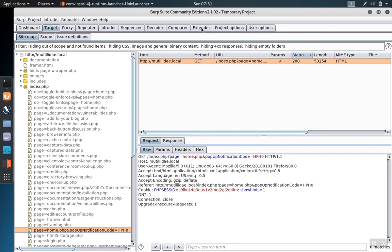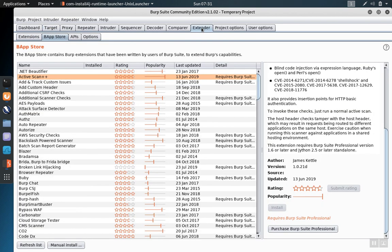To see these, go to the Extender tab, click on the BApp Store tab to see add-ons that have been published by other developers.